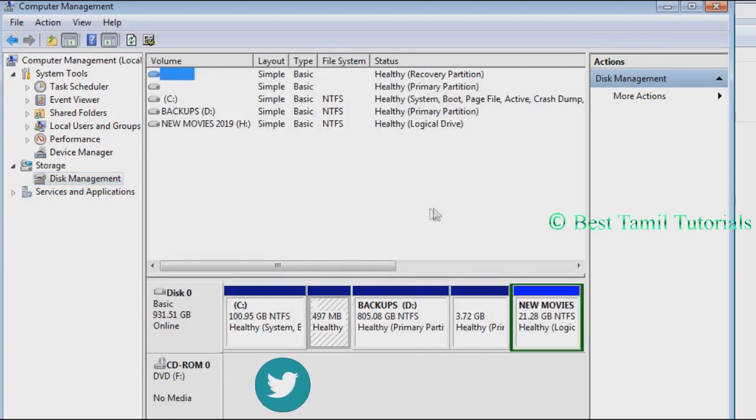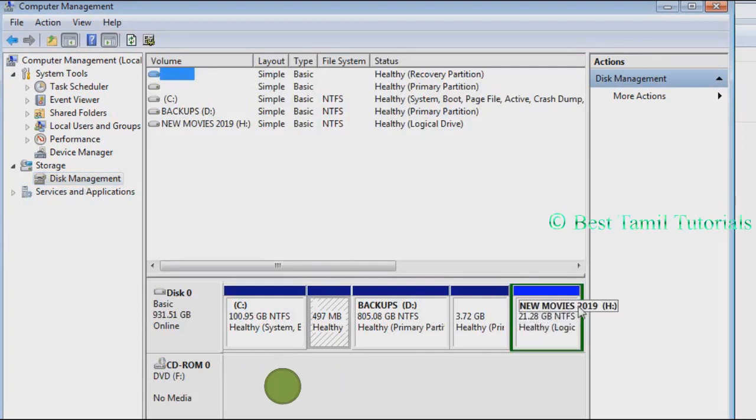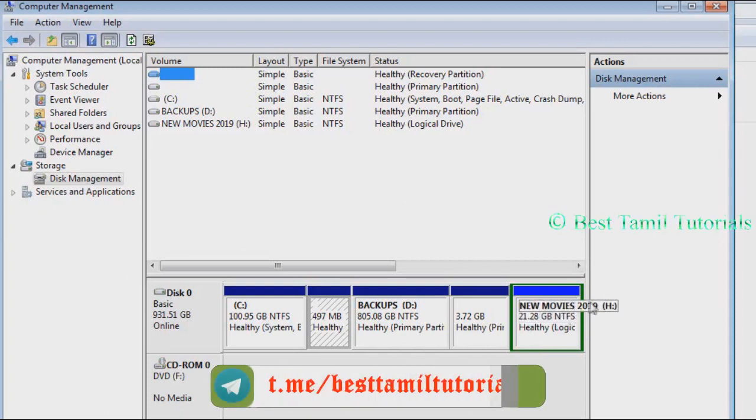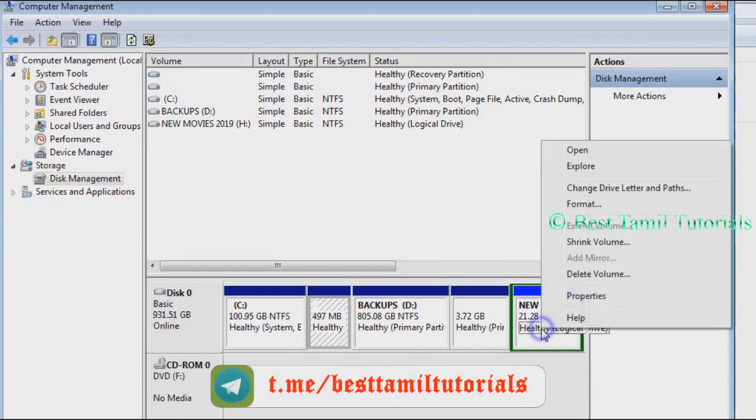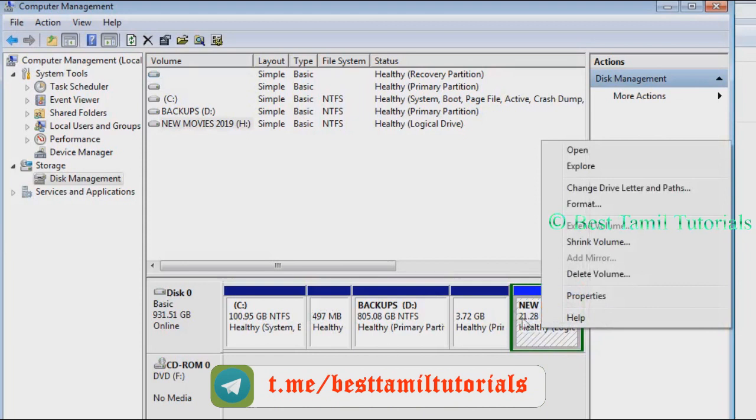Go to the name of the disk. Click on it and then click on change drive letter and paths.